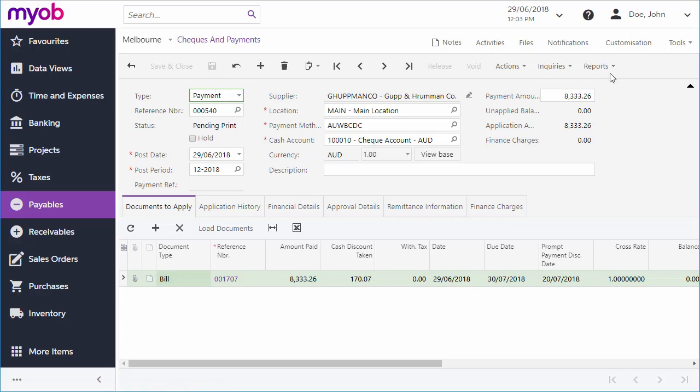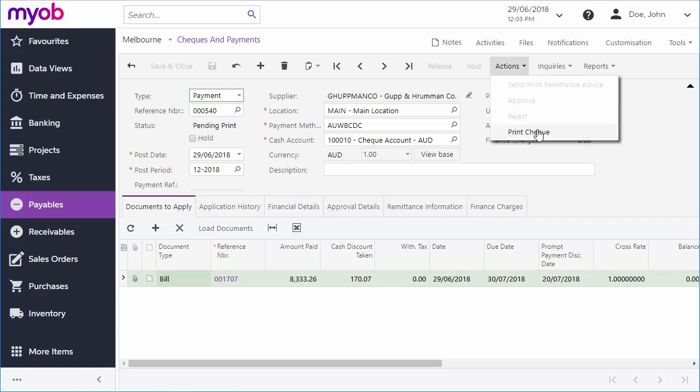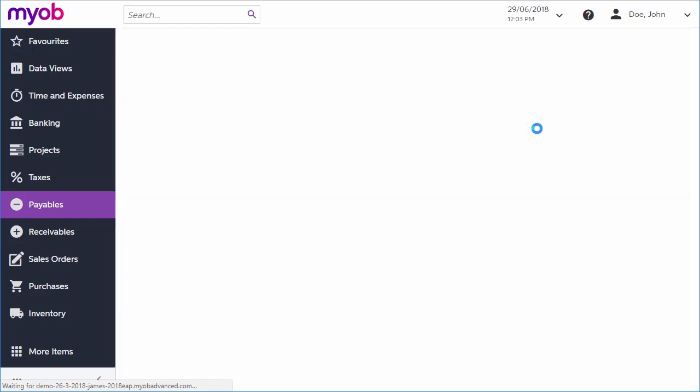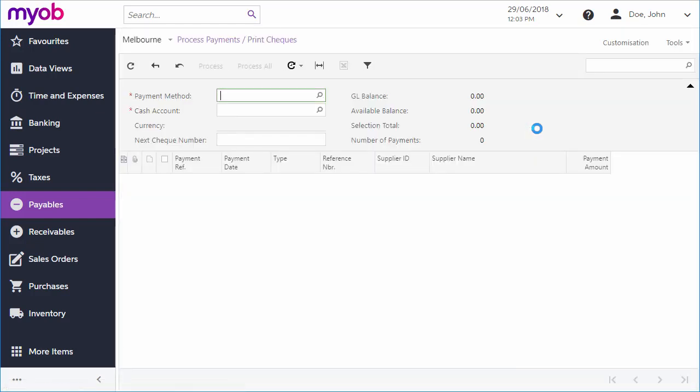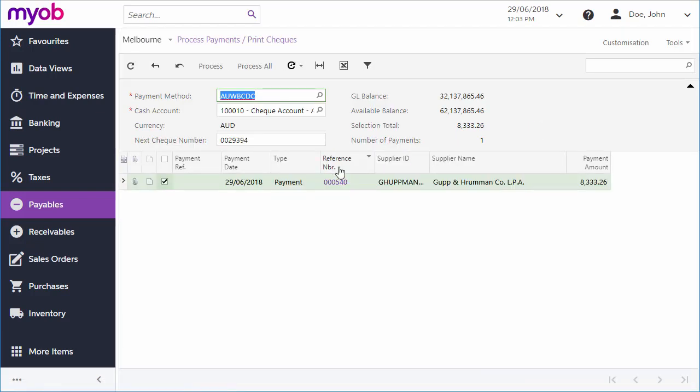For a single payment, click Print Check from the Actions drop-down to go to the Process Payments and Print Checks screen. Click Process.